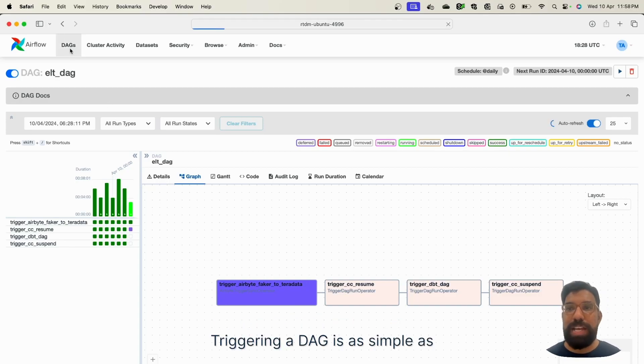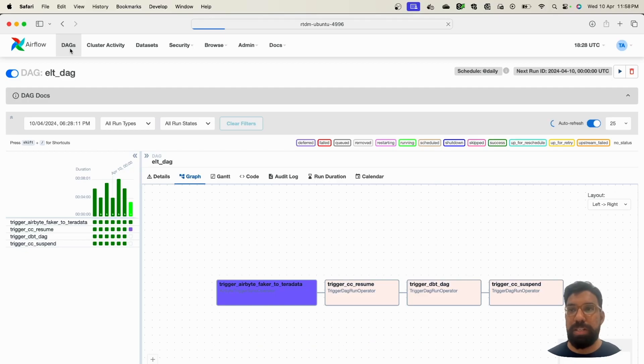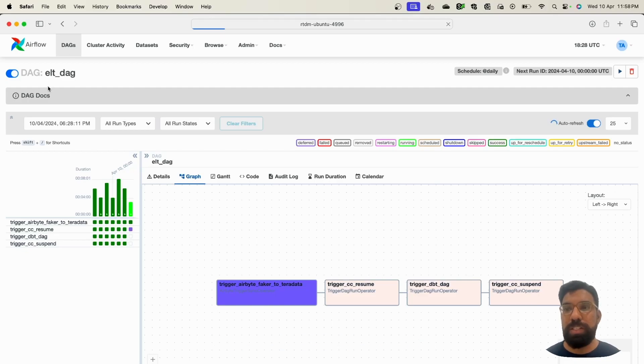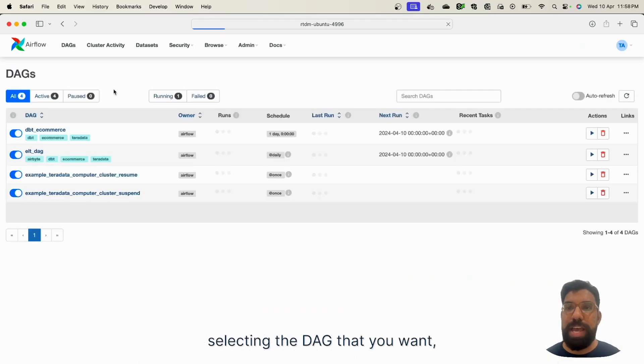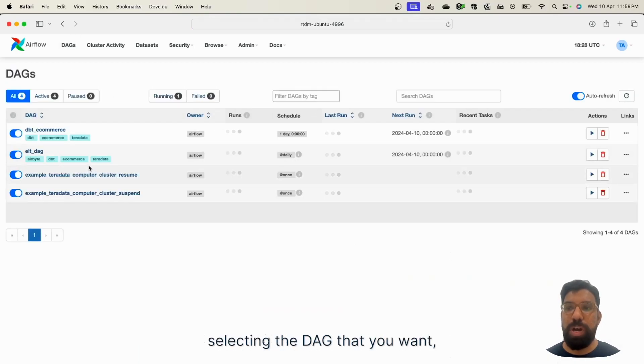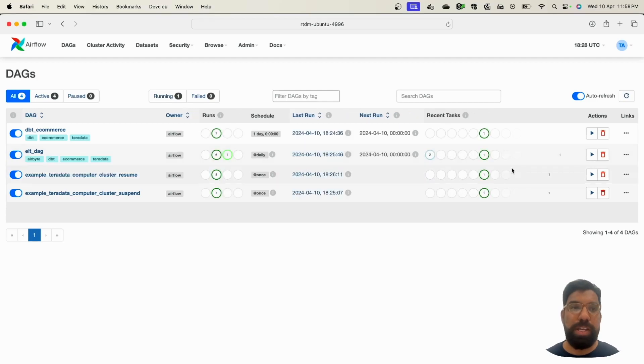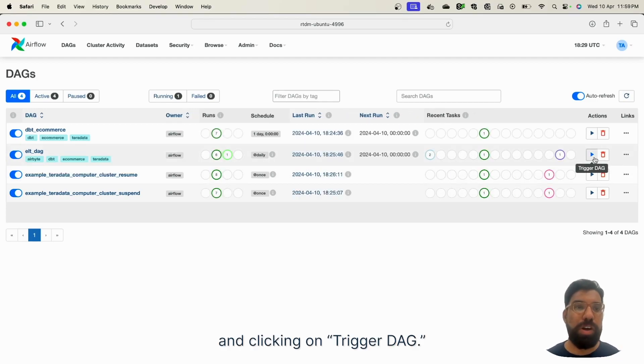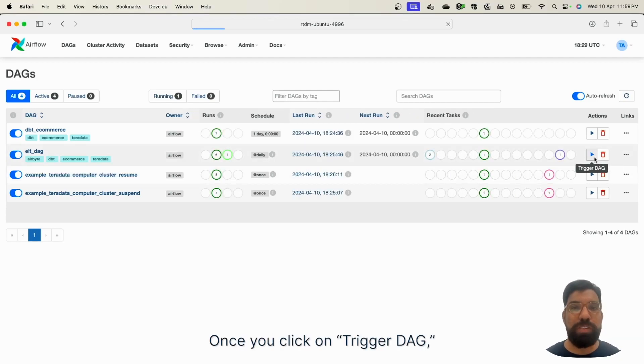Triggering a DAG is as simple as going to the DAGs page, selecting the DAG that you want, and clicking on Trigger DAG.